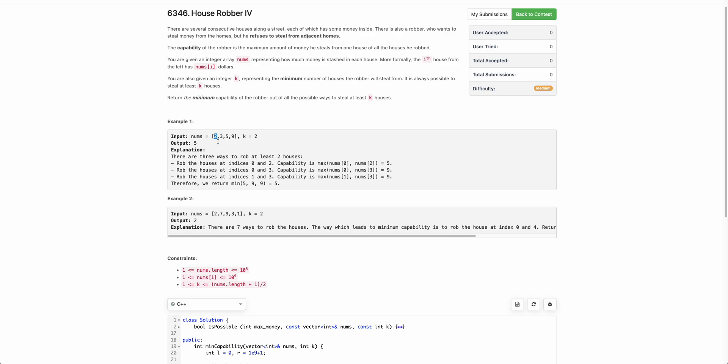If the robber robs from index 1, the only choices are index 2 or index 3. And if the robber robs from index 1, the only choice is index 3. So there are three choices: (0,2), (0,3), and (1,3).